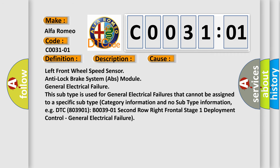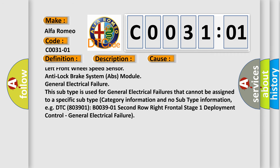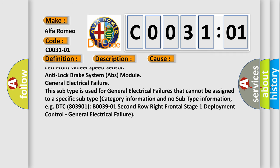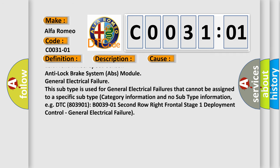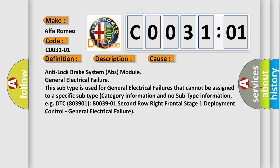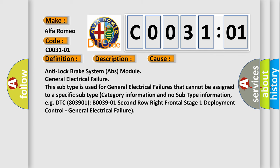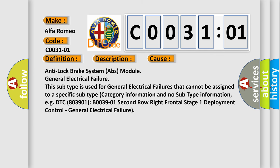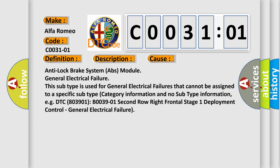This subtype is used for general electrical failures that cannot be assigned to a specific subtype category information and no subtype information, e.g. DTC B03901, B0039-01 Second Row Right Frontal Stage 1 Deployment Control, General Electrical Failure.